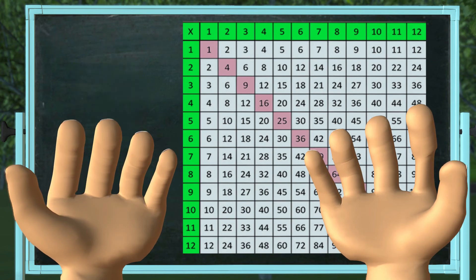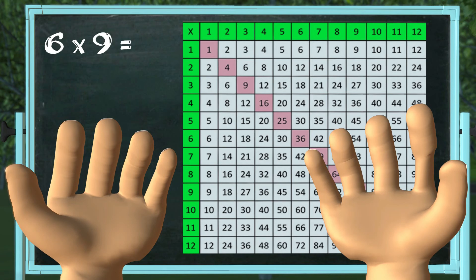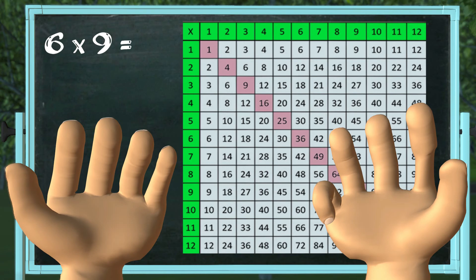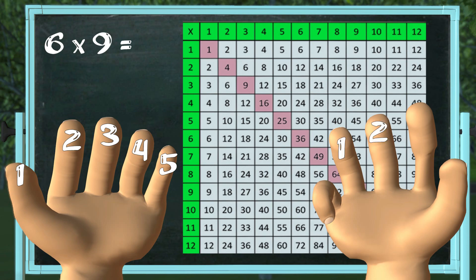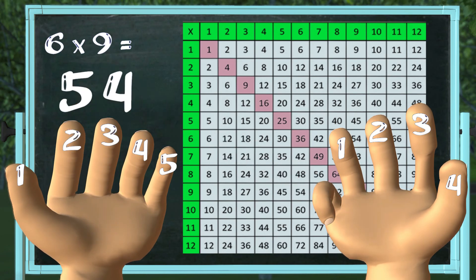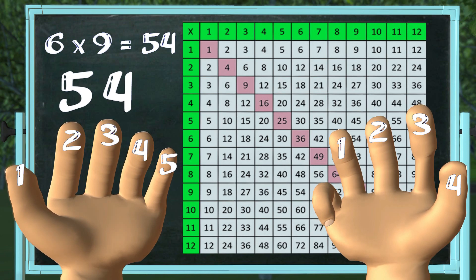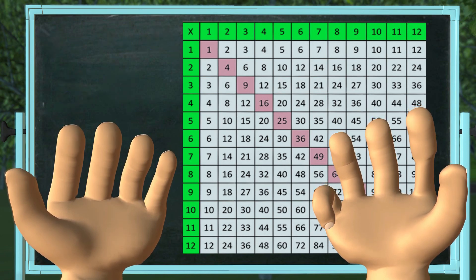Let's try again. What is six multiplied by nine? Open your hands and start counting: one, two, three, four, five, six. Put down the finger the number six falls on. How many fingers are on the left side? Five. How many fingers are on the right side? Four. It is five, four — or fifty-four. So the answer to six times nine is fifty-four. See? Easy peasy.